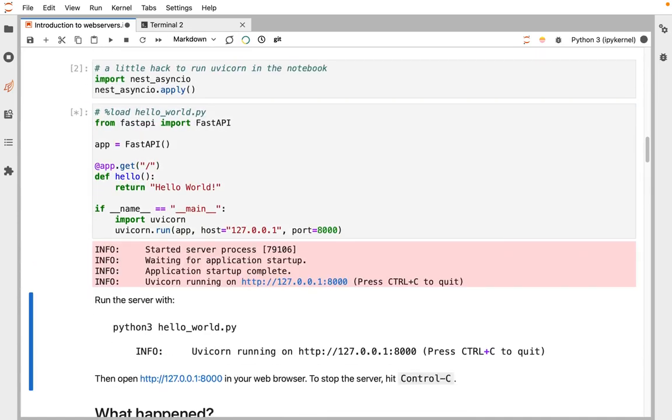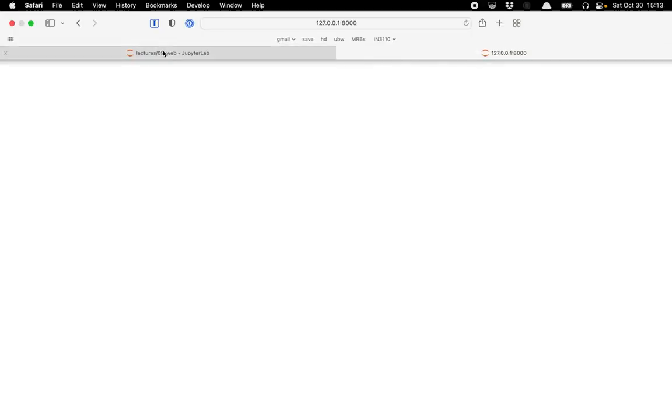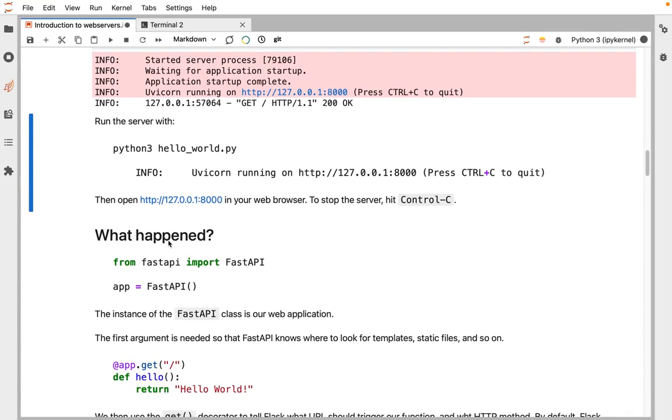When I run this, you can see I'm running a server on port 8000, and then I can visit the link and I get the text hello world. That's the response to my request. So what happened, let's break that down.